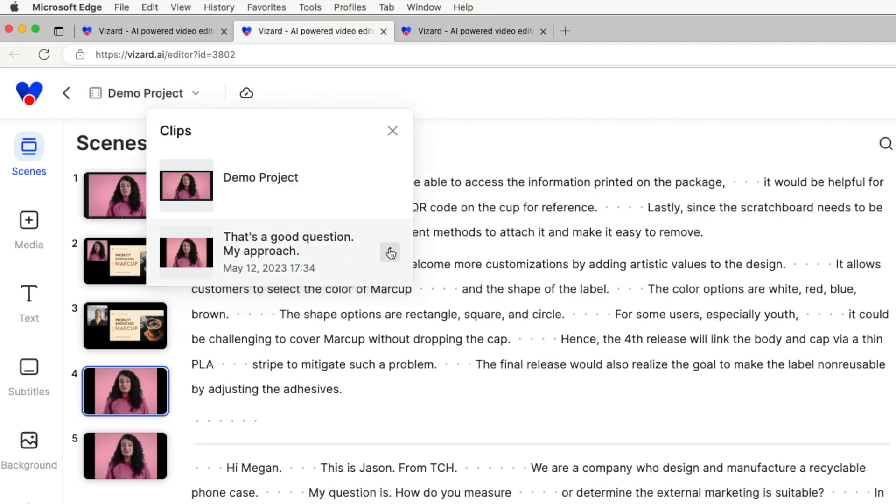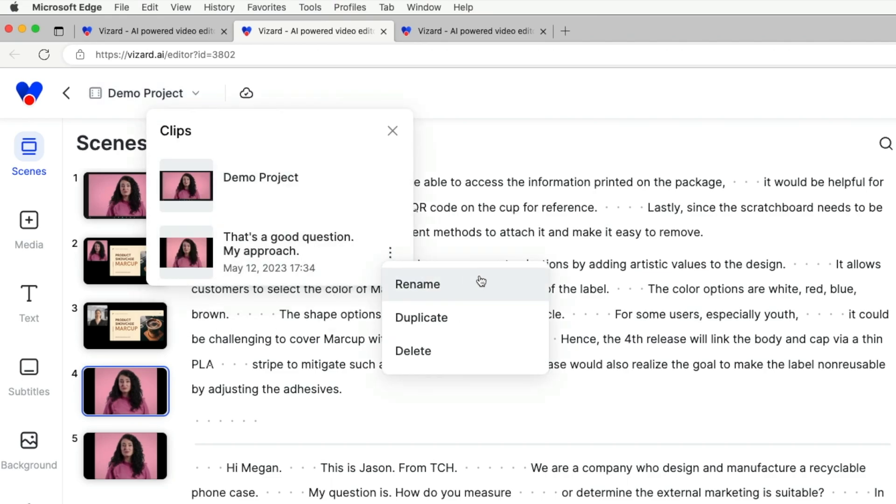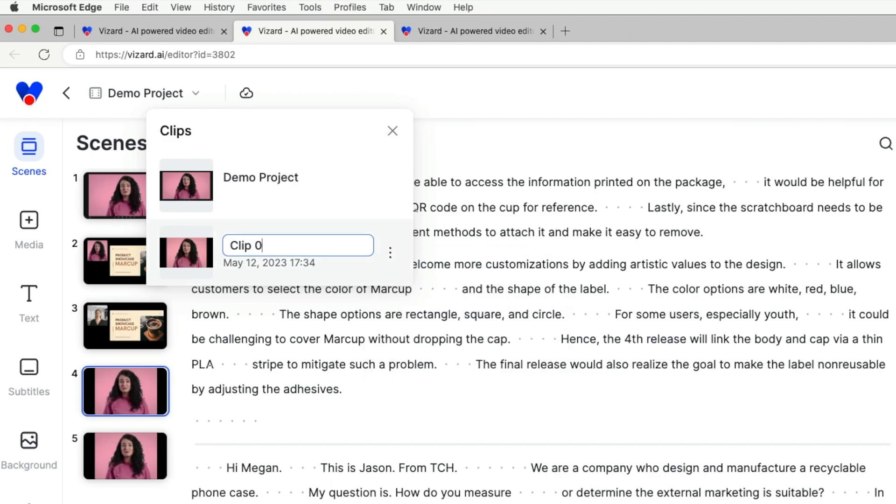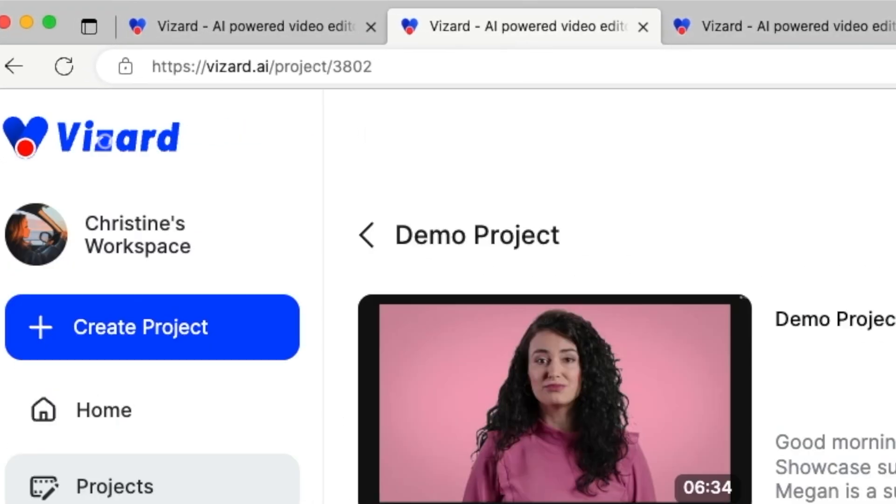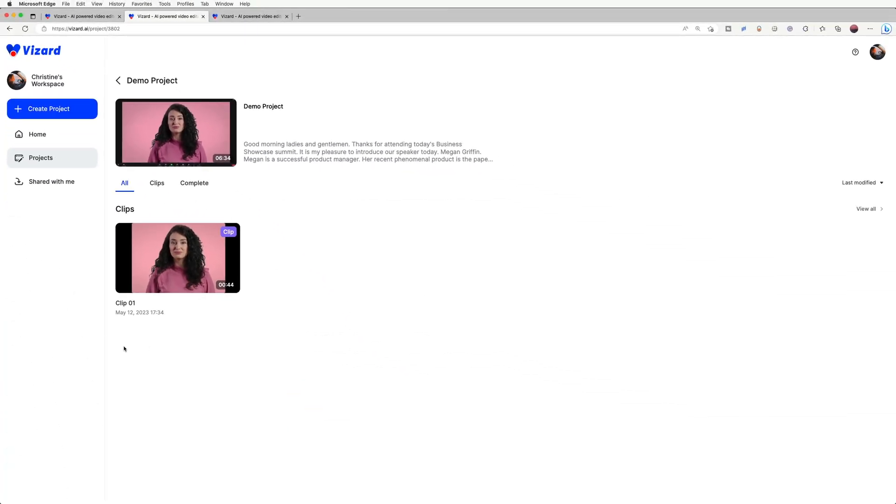From there, you can rename, duplicate, or delete the clips. Thirdly, you can also see the clips you created under Clips on the project page.